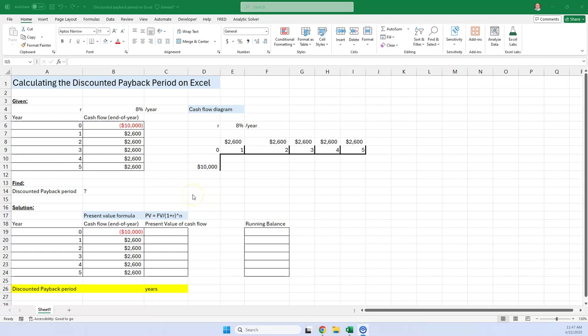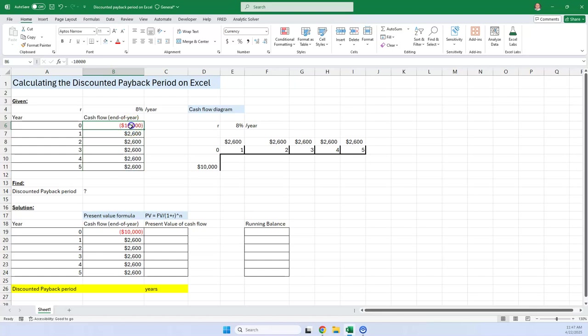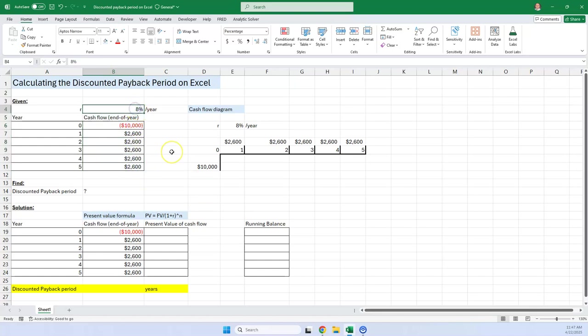Okay, discounted cash flow in 90 seconds. These are the cash flows you get. You spend $10,000 and you get these positive cash flows. It costs you 8% to borrow this $10,000. When do you pay it back?